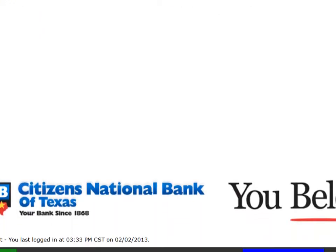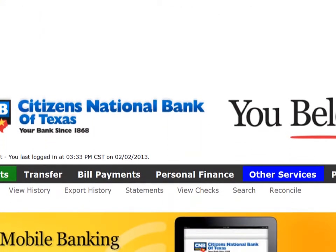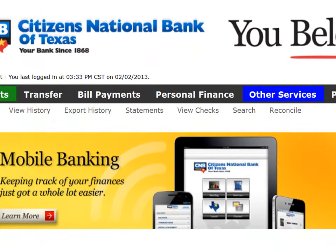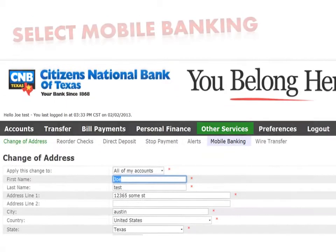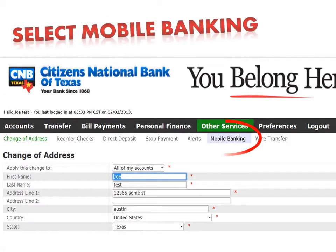Now that you have entered your online banking account, click the Other Services tab near the top of the screen. Then click Mobile Banking.